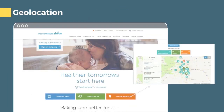Kaiser Permanente takes it a step further with auto location detection. If you come to their homepage and click Find a Facility, you immediately see all the facilities in your area. Every time you come back to the site, it's that much faster, reducing clicks, and you can share location-based information very easily.